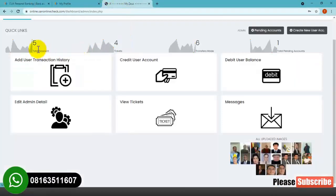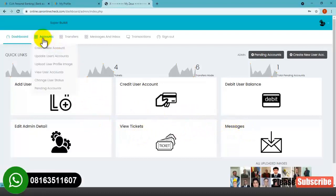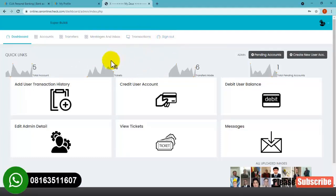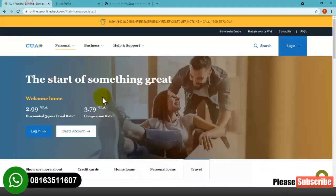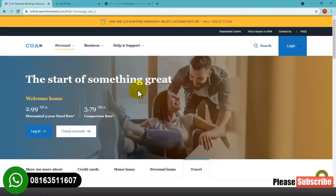This is the admin dashboard — this is where you'll be able to edit what you want the users to see in their accounts. As you can see, you can view accounts, create new accounts, update users' accounts, update user profile images, and more. We also have transfer status, add transaction message, inbox, transactions, and sign in/sign out. Please stay tuned and watch this video to the end, and please subscribe to my YouTube channel.